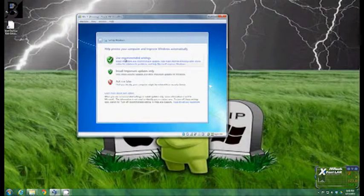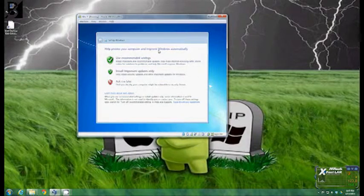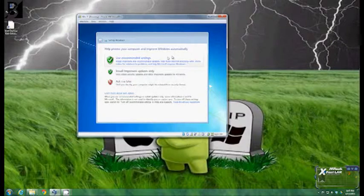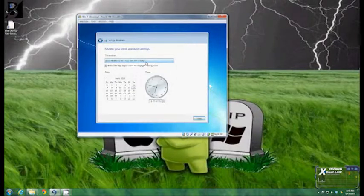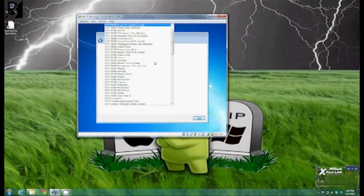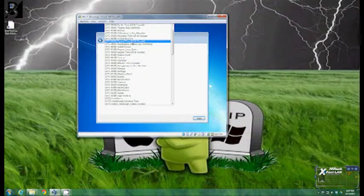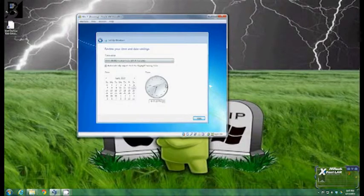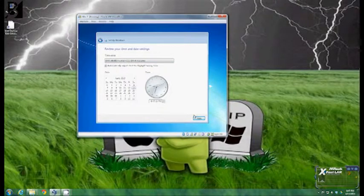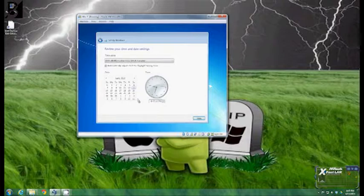And then to protect your computer and improve windows automatically just click use recommended settings. You got to set your time zone which in this case is central for me. Make sure the date and the time are correct which as you can tell down here it is. Click next.